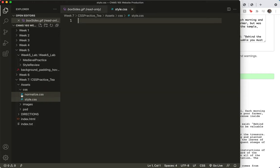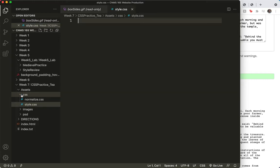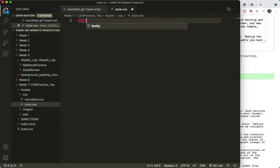Alright, so I'm going to click on that document, the styles.css, and begin with my body tag, my body selector.